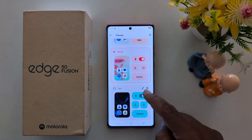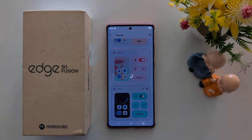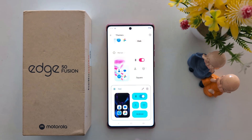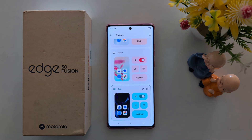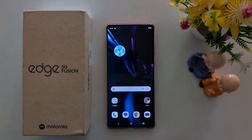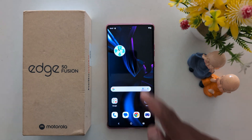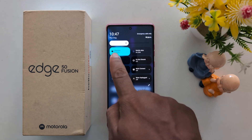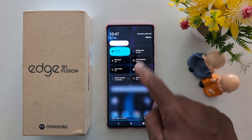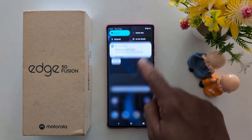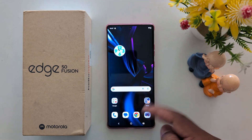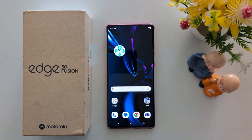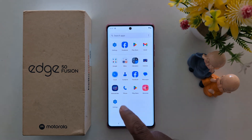Now you can see it added to the list. Select it and apply this theme to your Motorola. Now go to the home screen, swipe down the notification panel. You can change the quick setting icon style, clock color, and change the wallpaper of your device and theme.